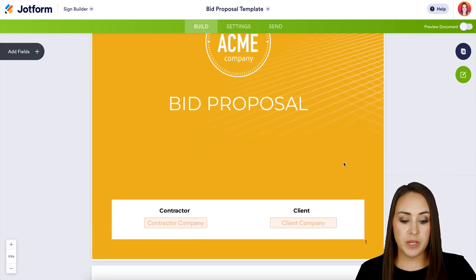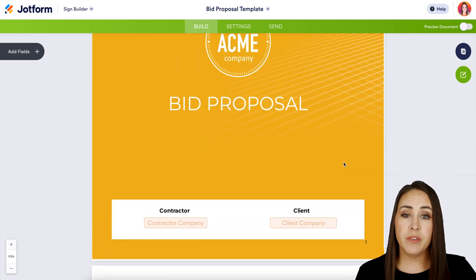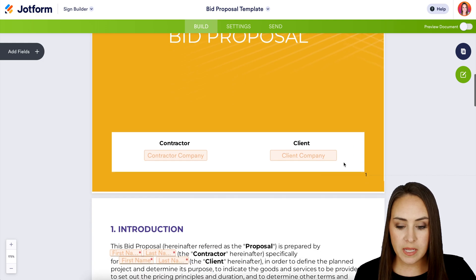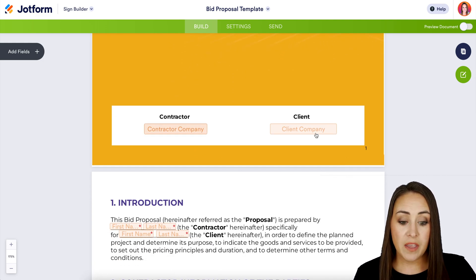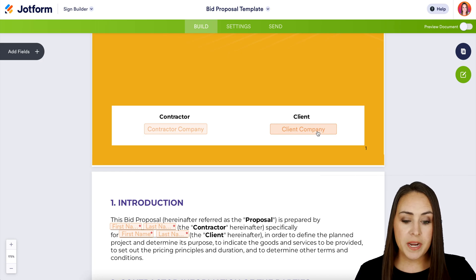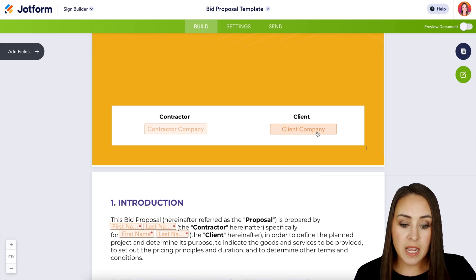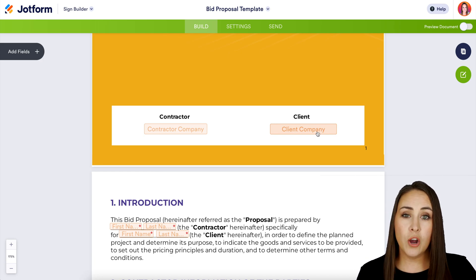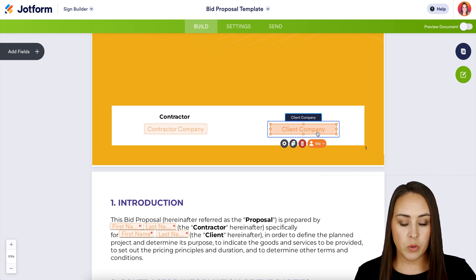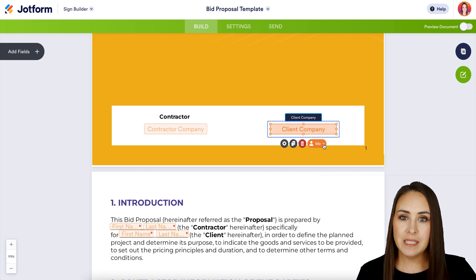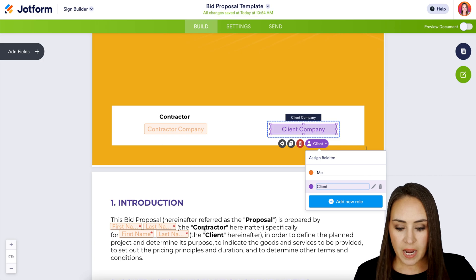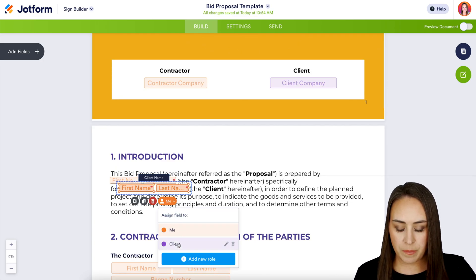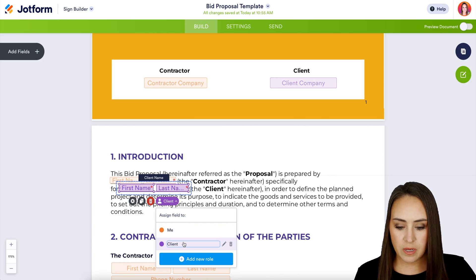One thing I highly encourage you to do is make sure that everything is assigned to the right person. I can see right up here the contractor, which is me, is in orange — but the client is also in orange. So we need to change this over to the client. If you click on any of these fields, it's going to pop up and we can easily change it from me to the client. Down here we see this is also the client, so same thing — we're going to change this from me to the client.